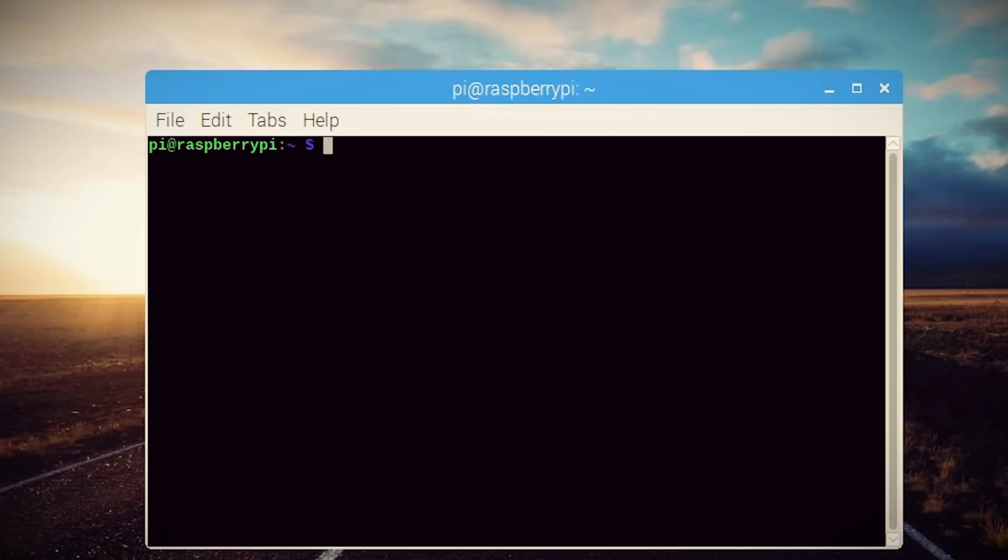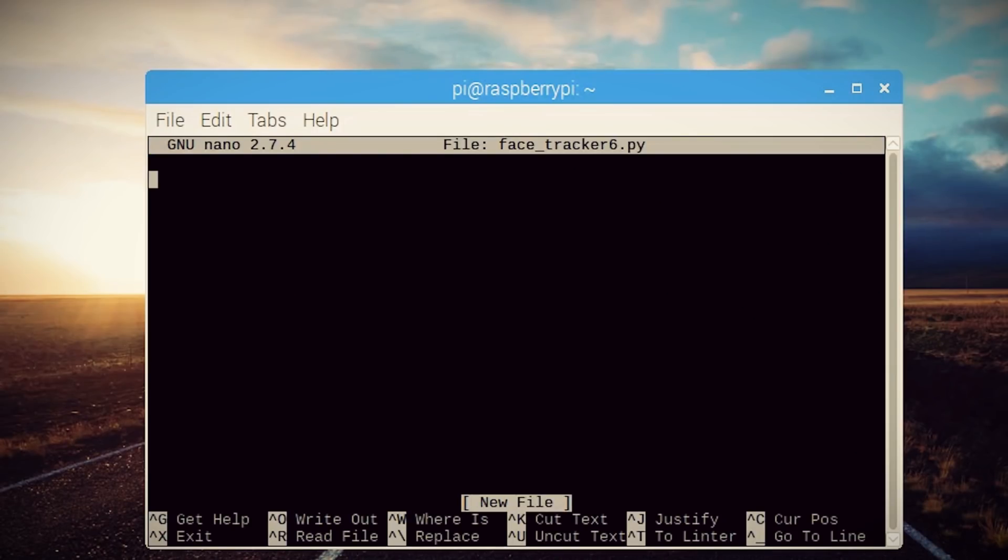Alright, opening up your favorite text editor, let's start tickling those alphanumeric keys. First, let's import the OpenCV library, which can be done with this code. And let's import time to allow us to pause the program at different points.